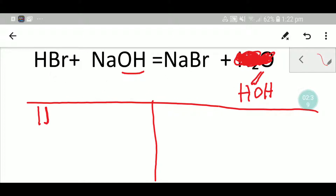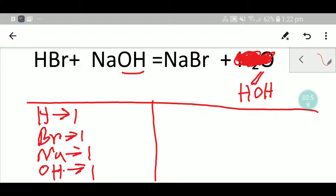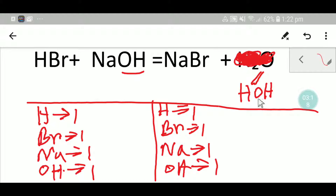On the left-hand side we have one hydrogen, one bromine, one sodium, and the polyatomic ion OH: one. On the right-hand side we have one sodium, one bromine, one hydrogen, and one OH. Comparing: 1-1, 1-1, 1-1, 1-1 — so everything is balanced. You can say that this is the balanced equation.